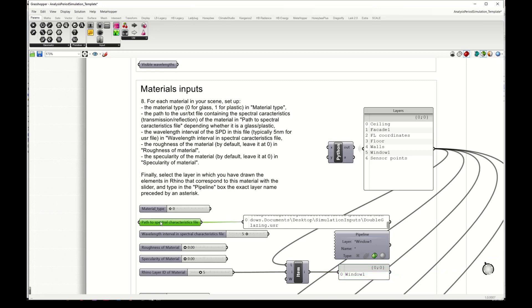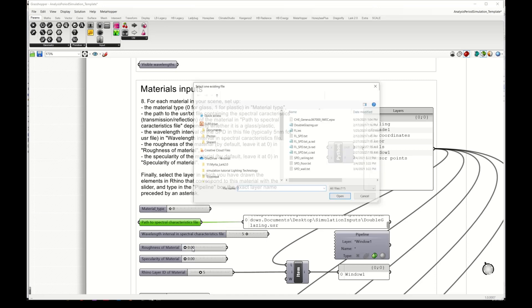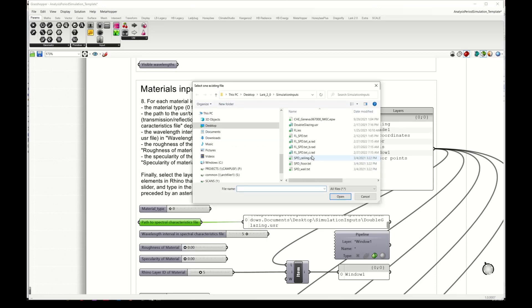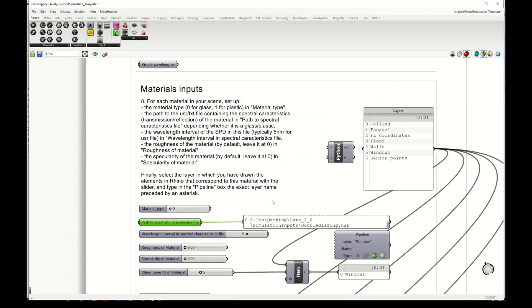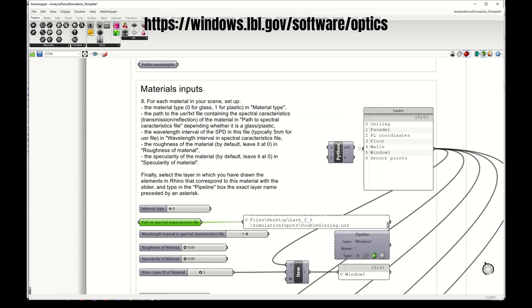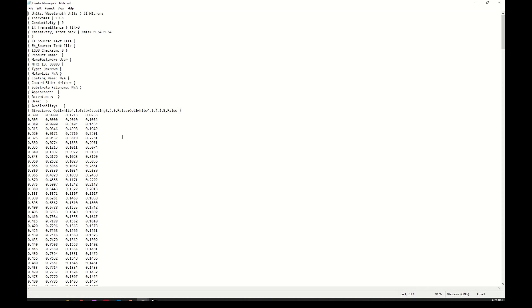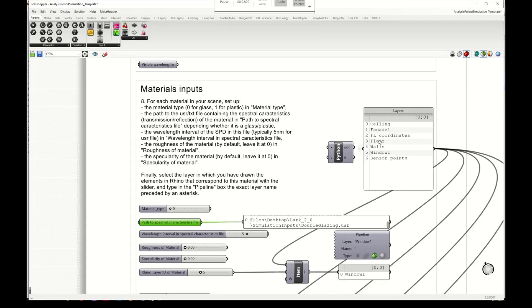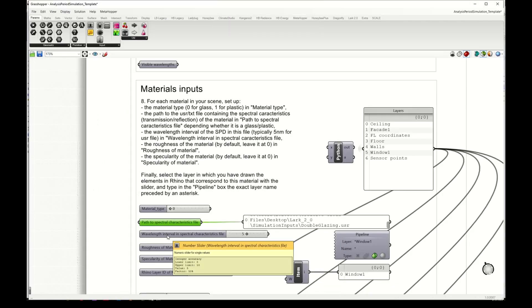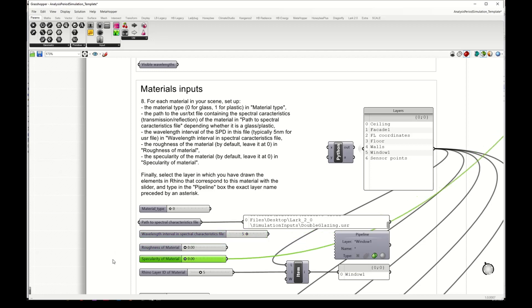Then I need here to put a path to a file where I have the spectral transmittance, and this is typically in a USR file. These files come as output of the Optics 6 software. You have the link to that software and they look like this. This is the output of Optics 6 where you have the wavelengths and the spectral transmittance data.